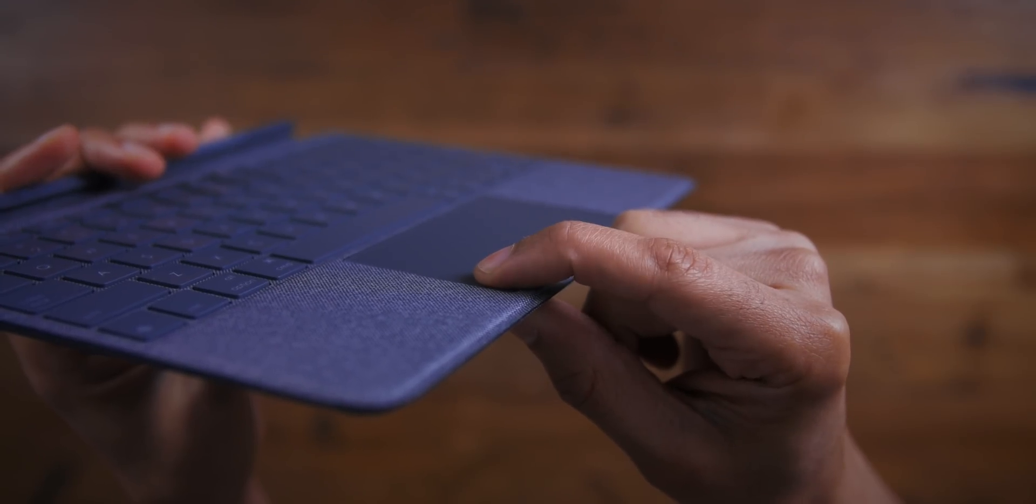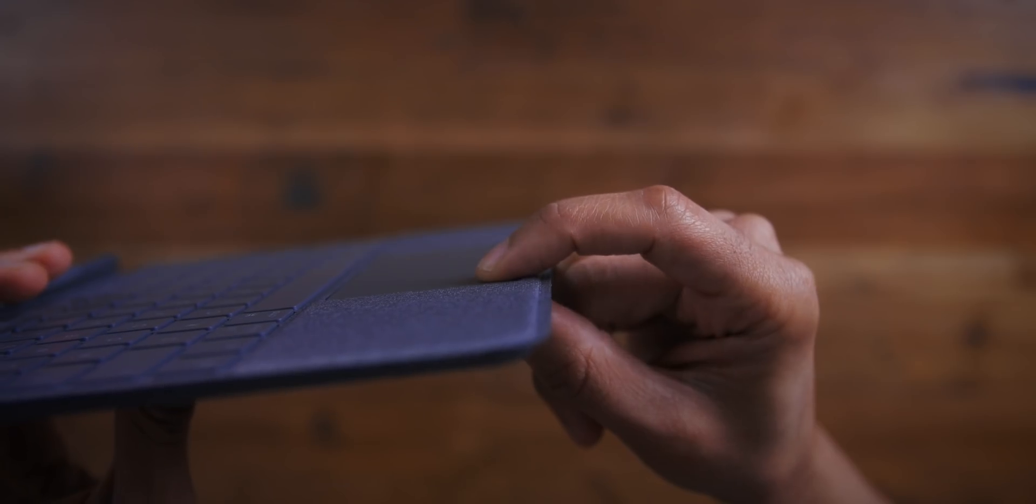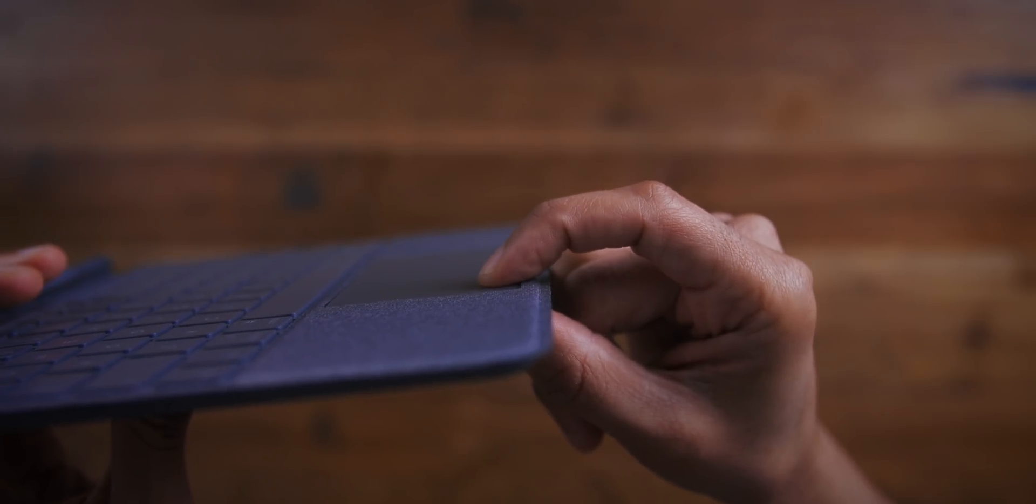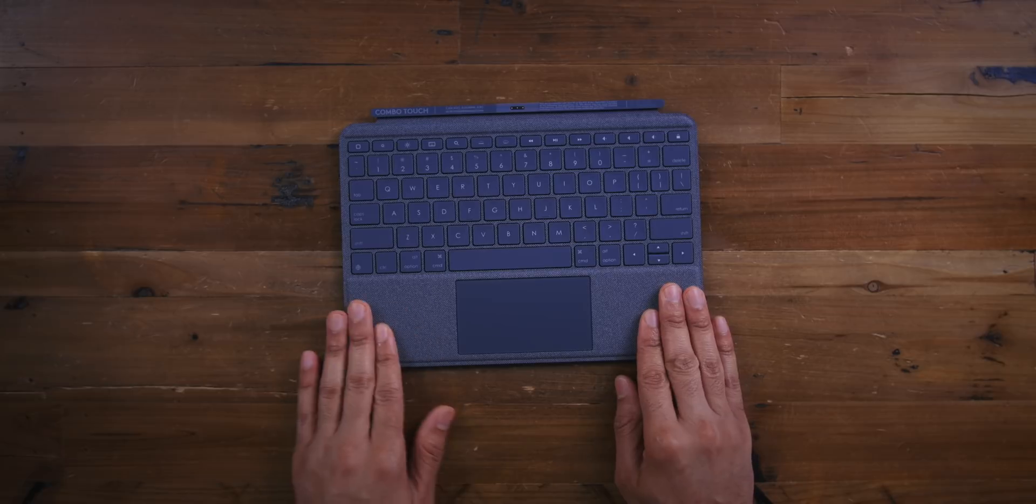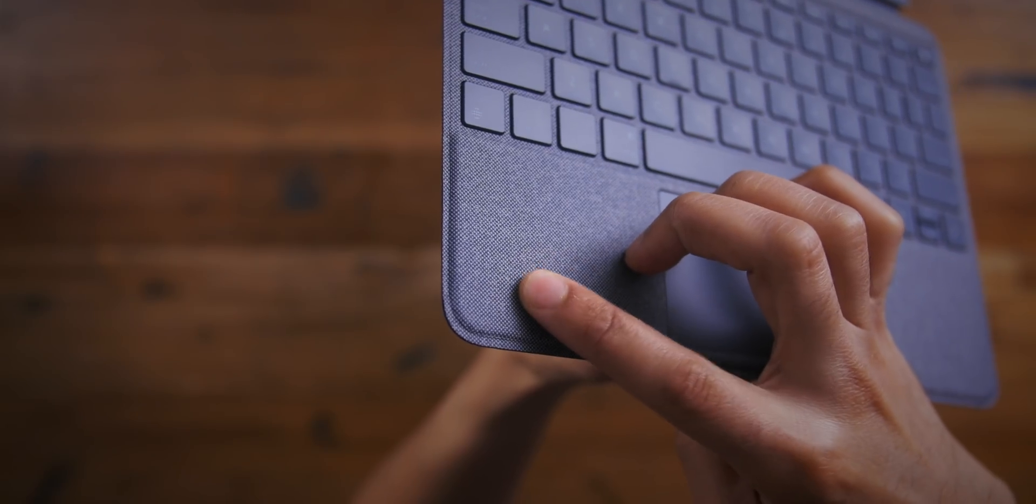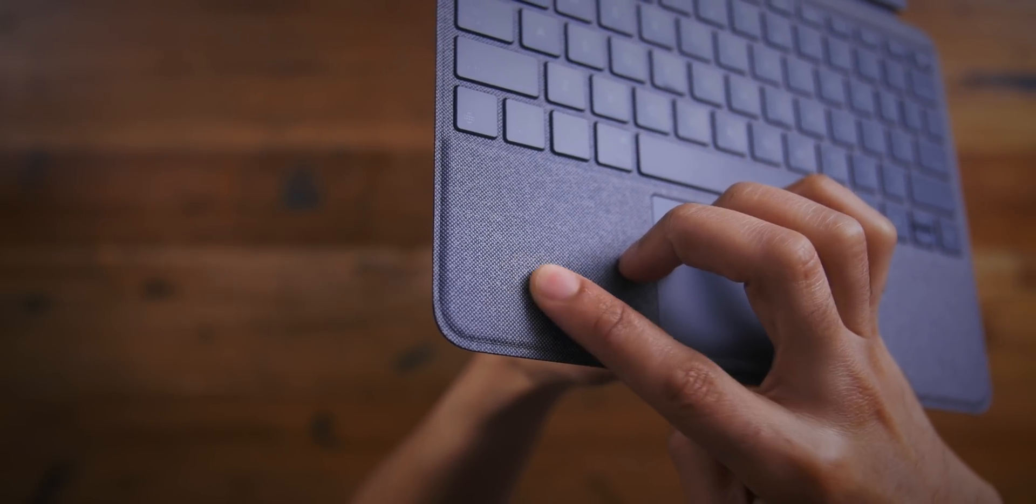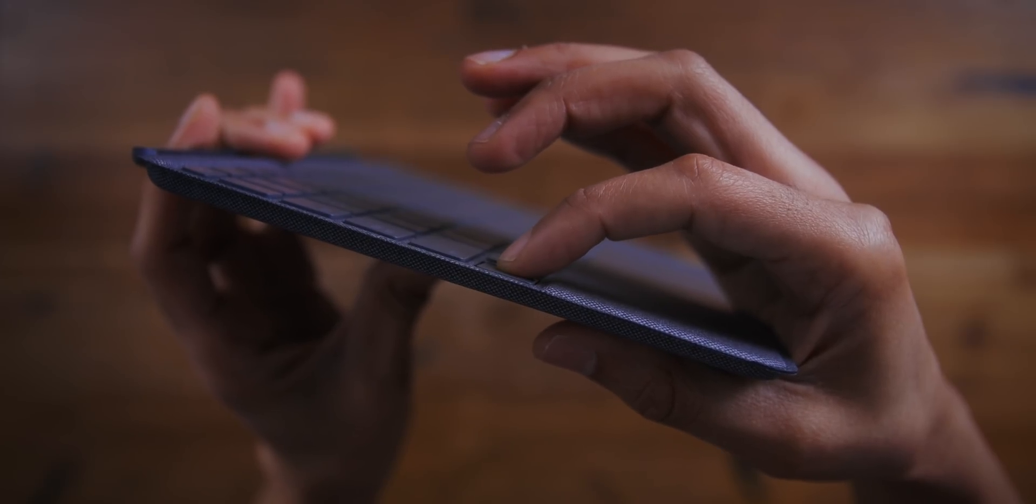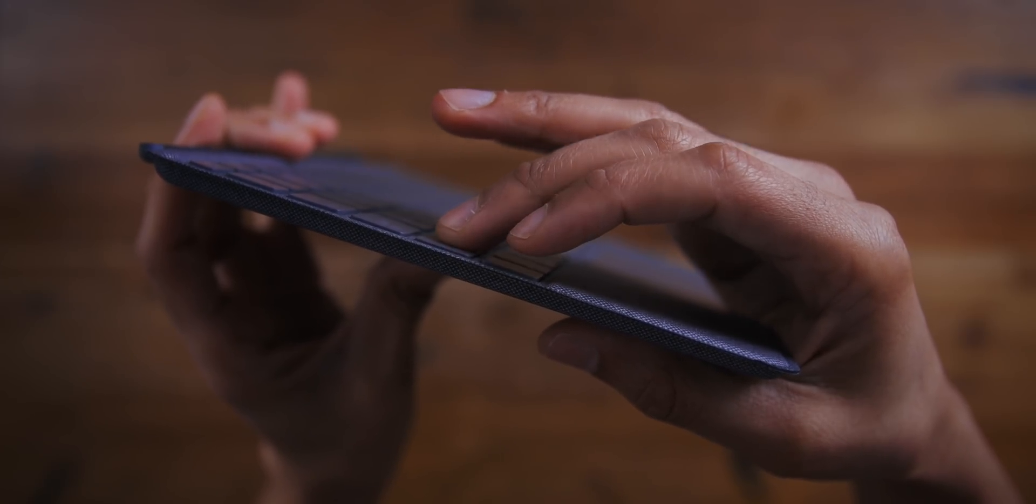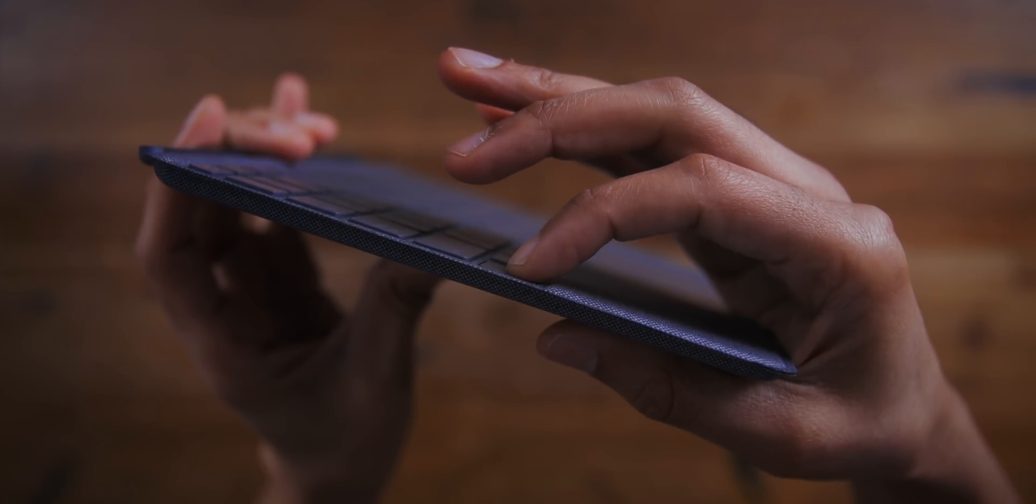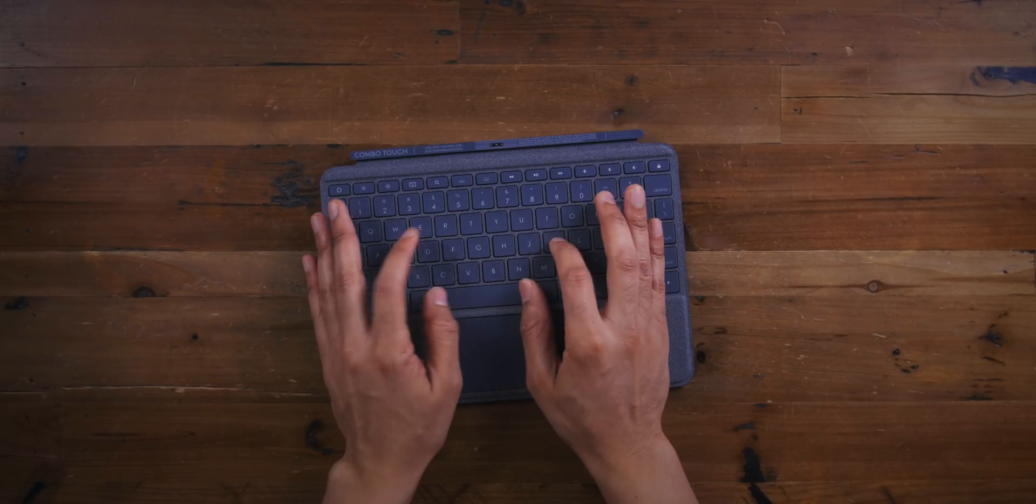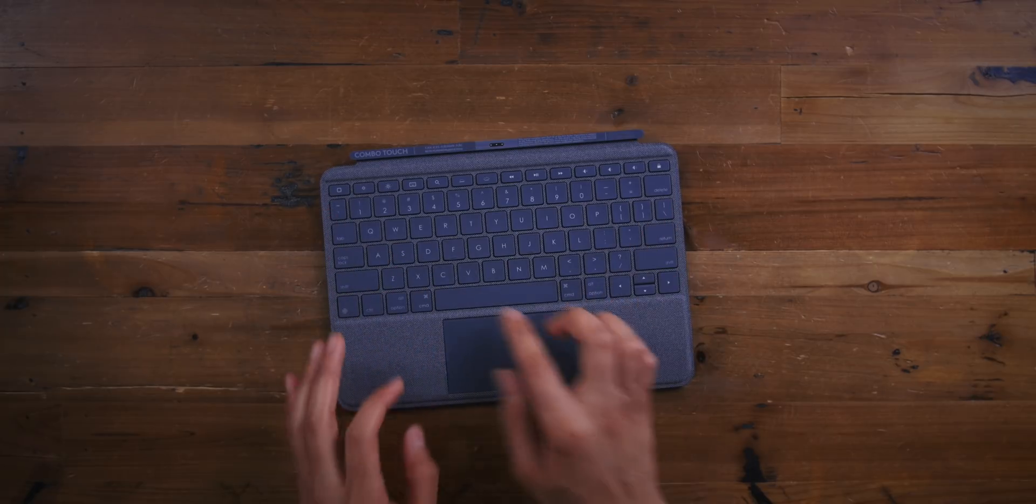But the real cool thing about this keyboard is this right here, the built-in trackpad that supports multi-touch gestures. So on the side of the trackpad, you'll find the same canvas material that makes up the rest of the cover, including the backside of the keyboard. But notice this, look at that key travel. It's excellent. Certainly better than what you'll find on the smart keyboard from Apple.